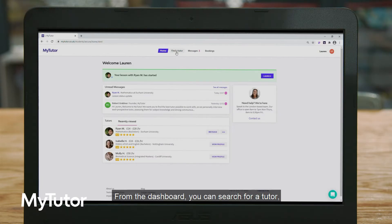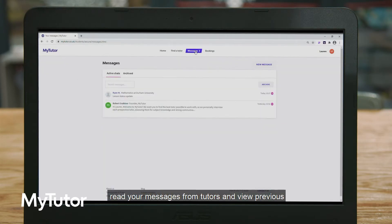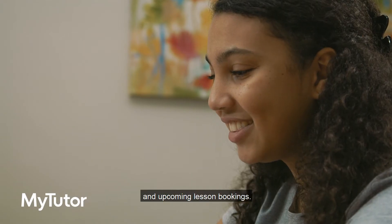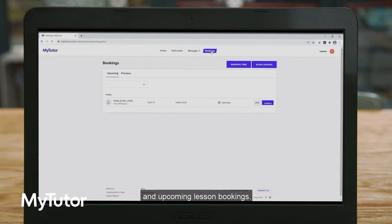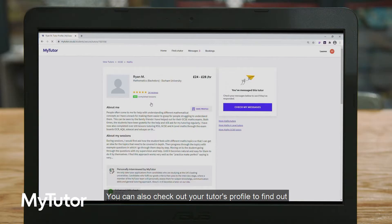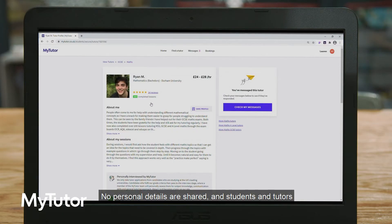From the dashboard you can search for a tutor, read your messages from tutors, and view previous and upcoming lesson bookings. You can also check out your tutor's profile to find out more about them.